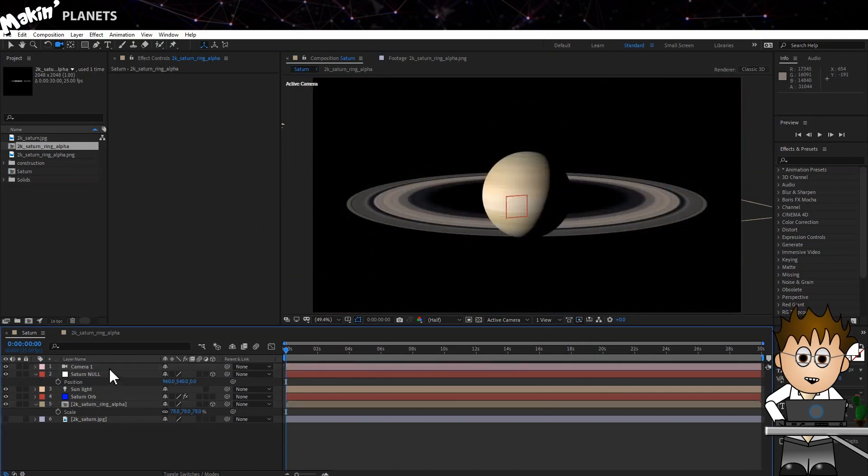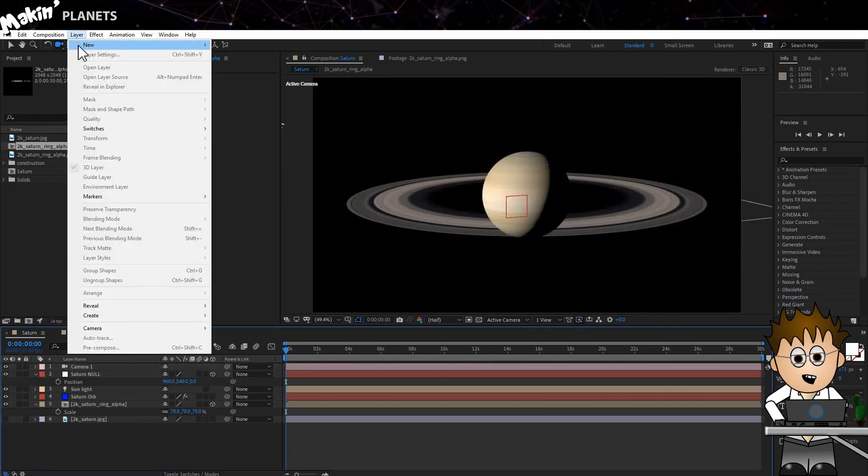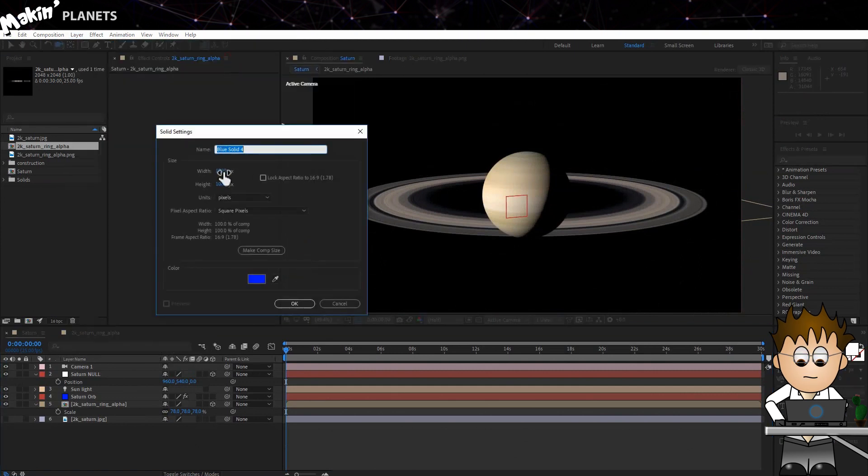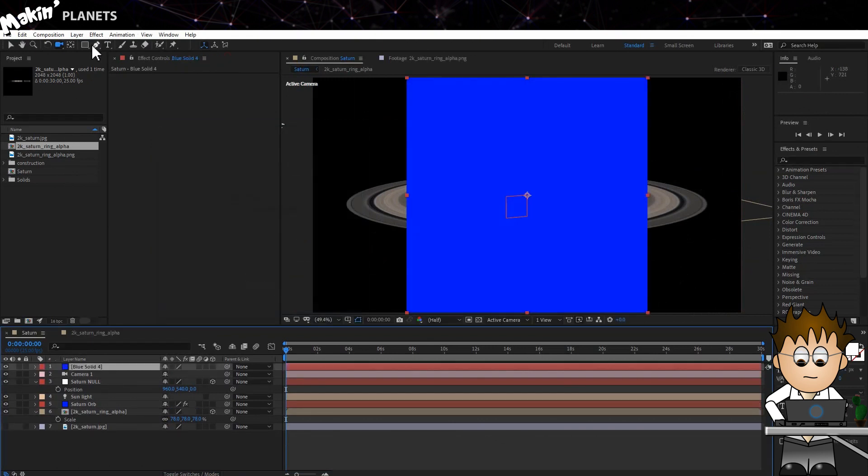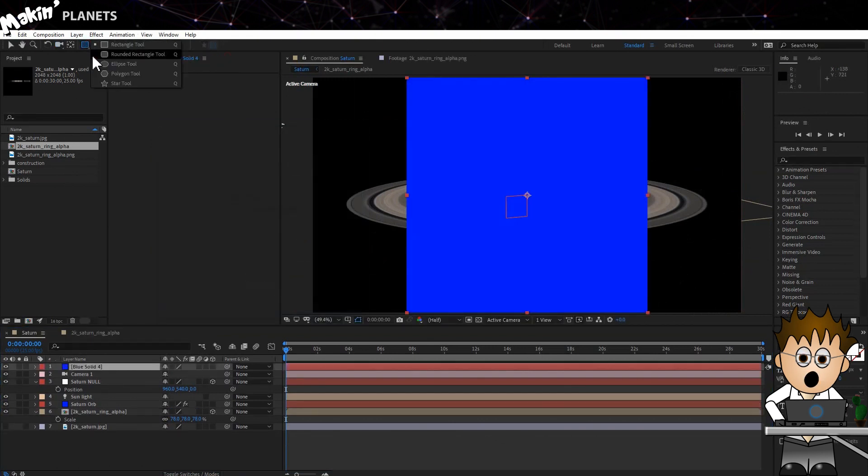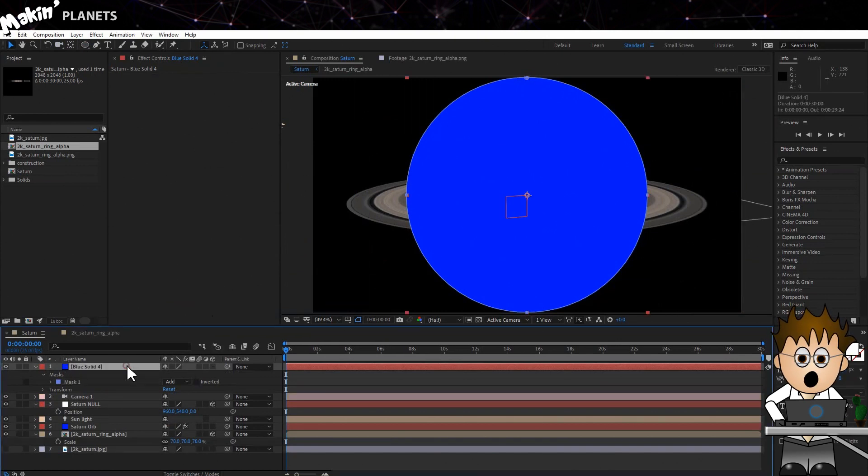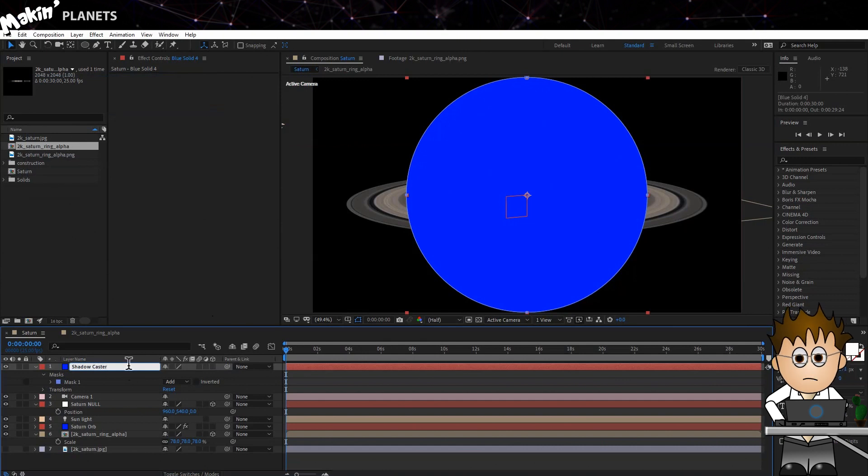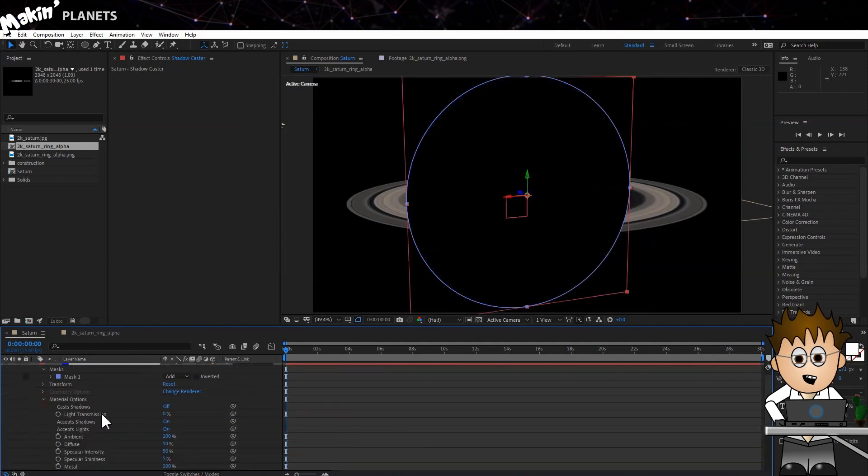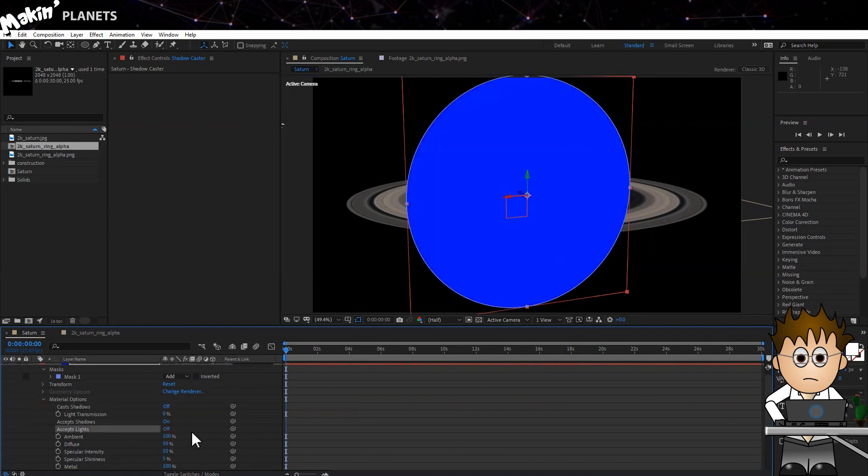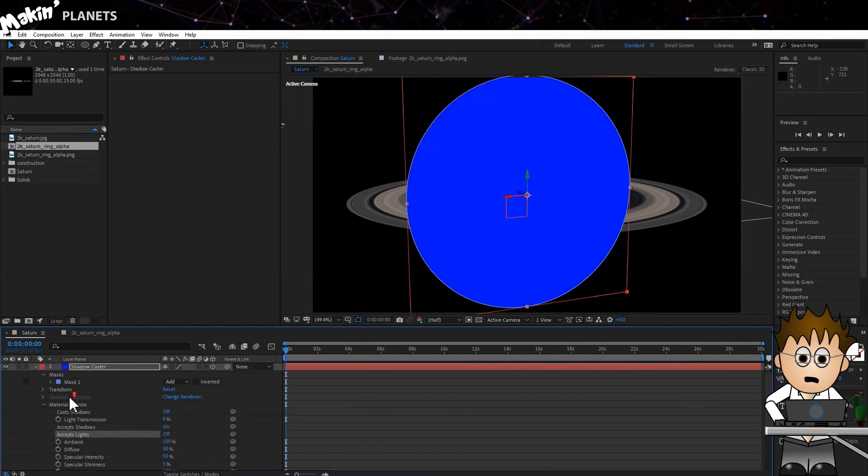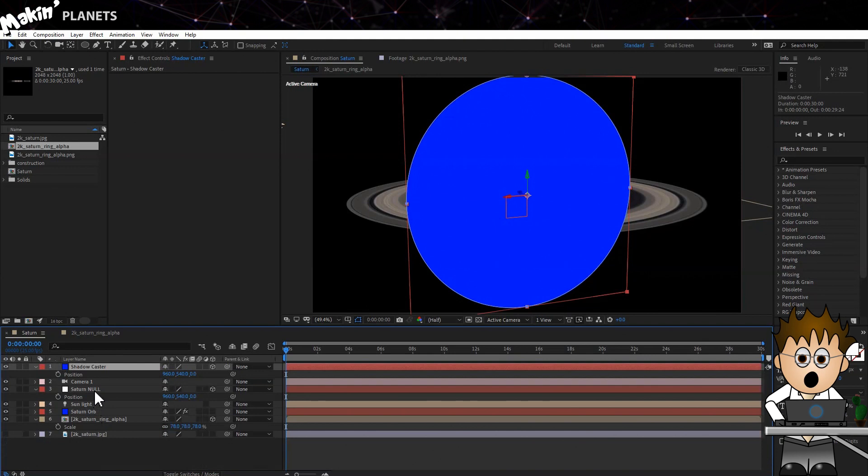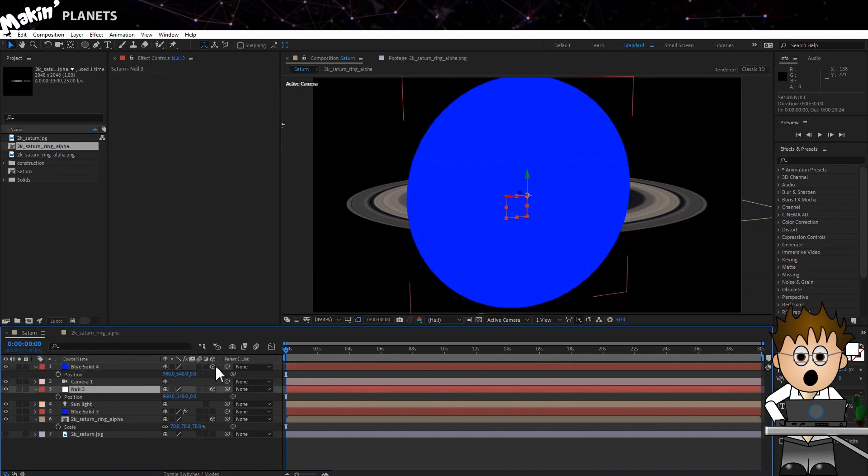Let's create a new solid. Make it square this time. And using the Ellipse Mask tool, double click to draw an edge to edge mask. Hit enter and name it Shadow Caster. Make it 3D. In Material Options, turn off Accept Lights. Now let's expose the position properties of Saturn Null and Shadow Caster. And using the Pick Whip, link Shadow Caster to Saturn Null.